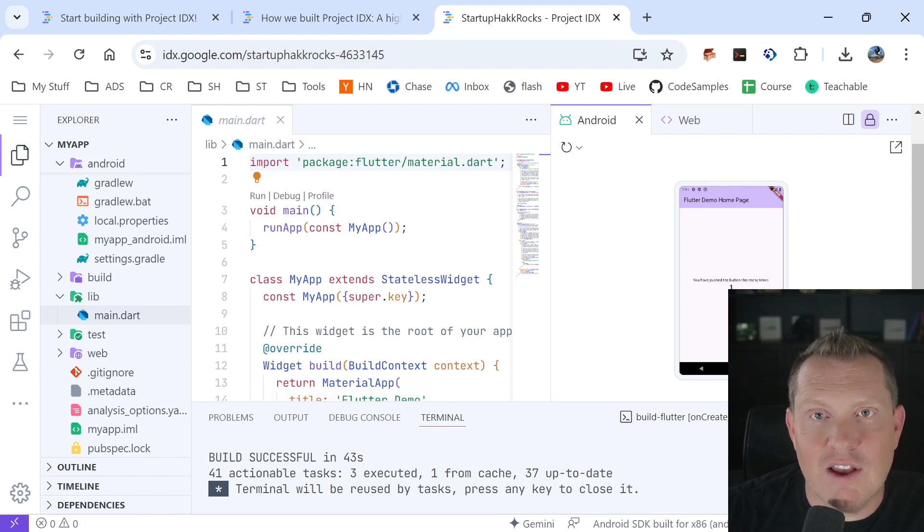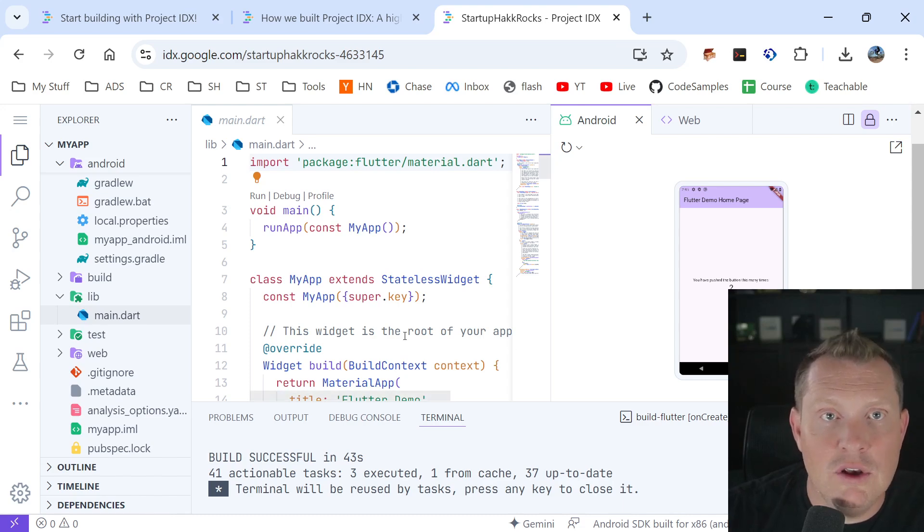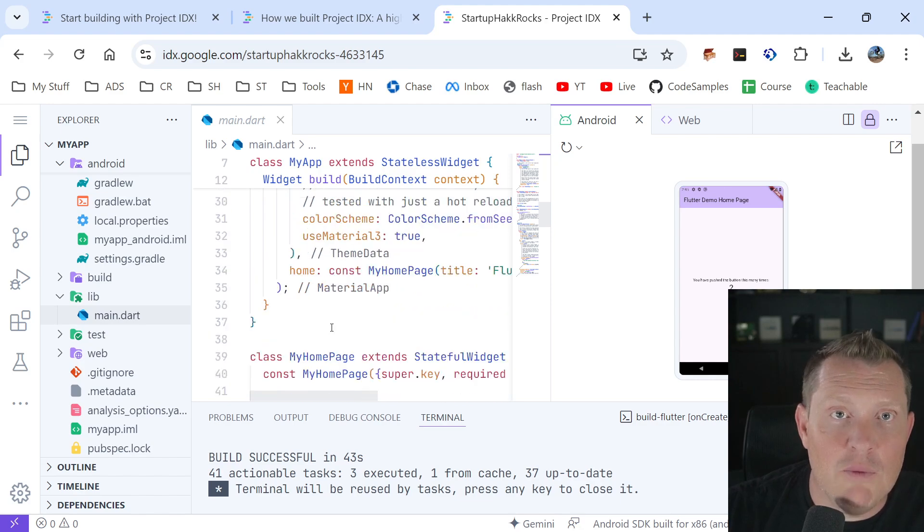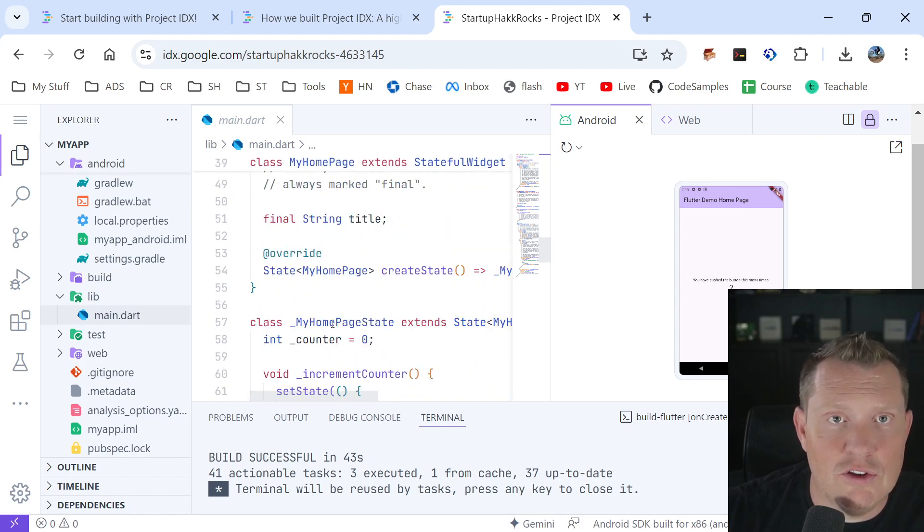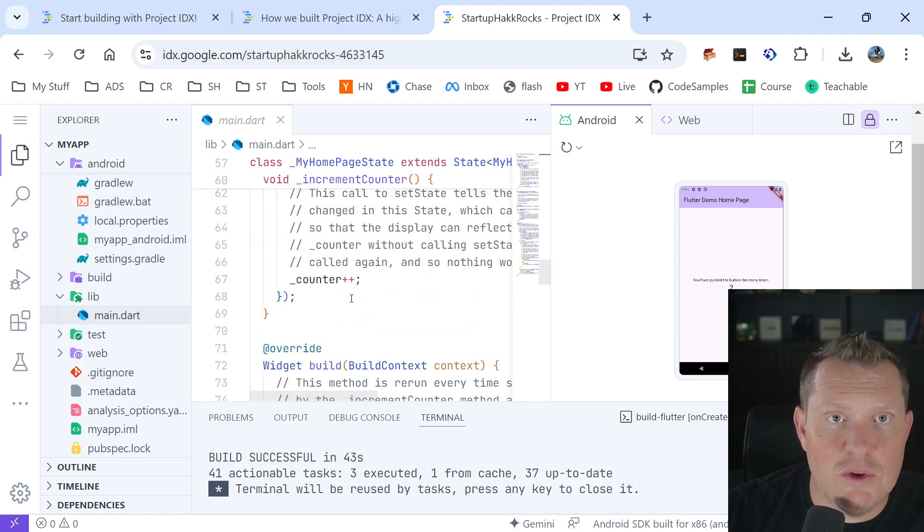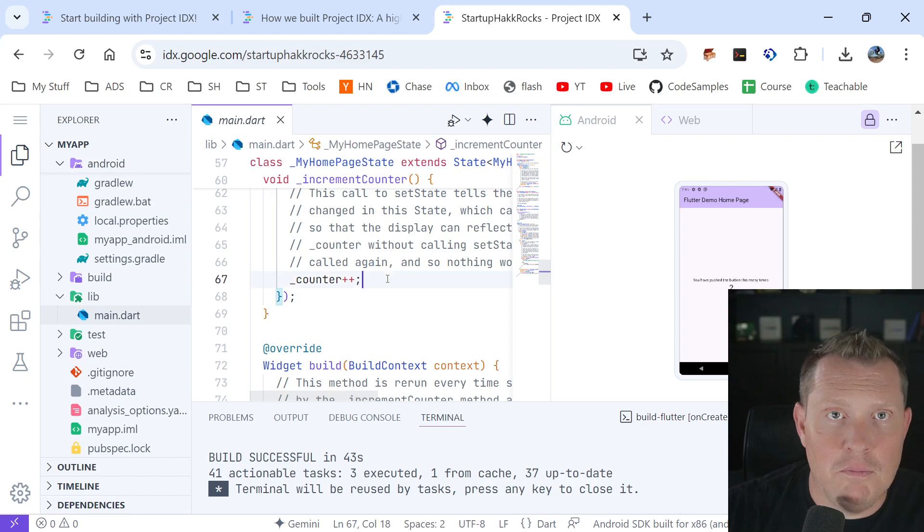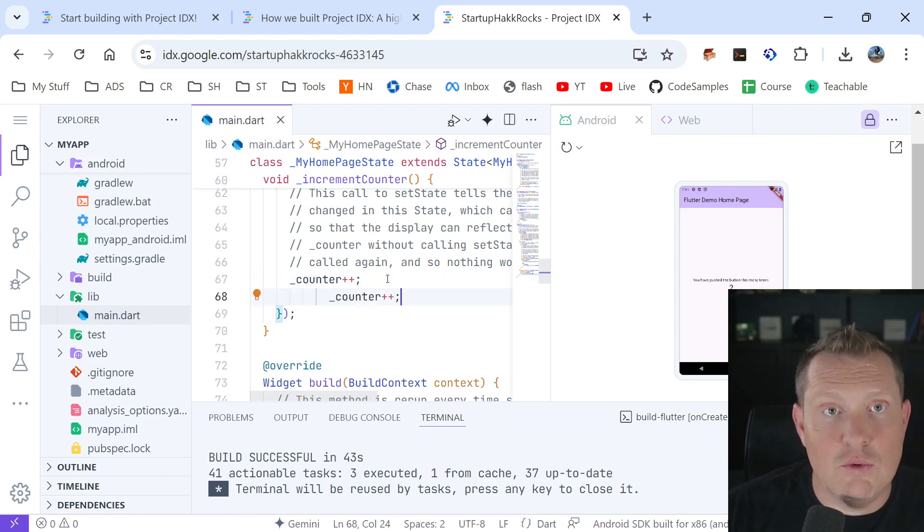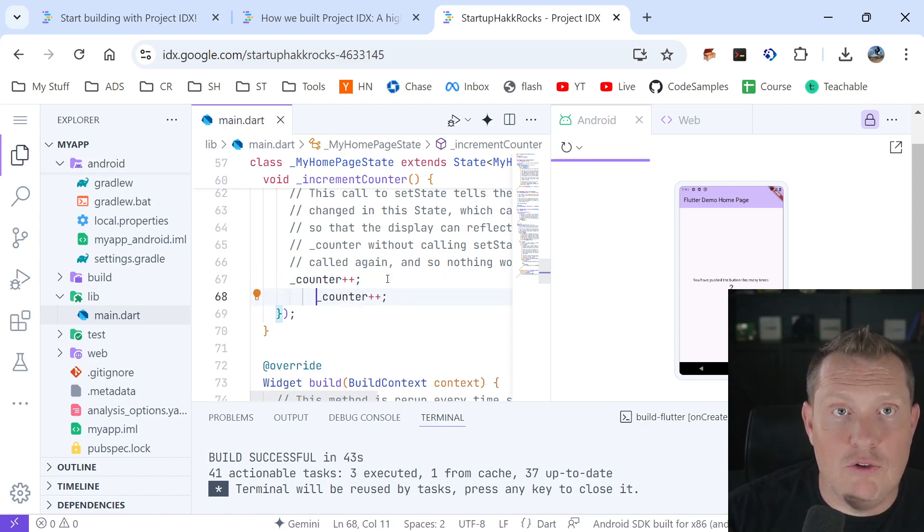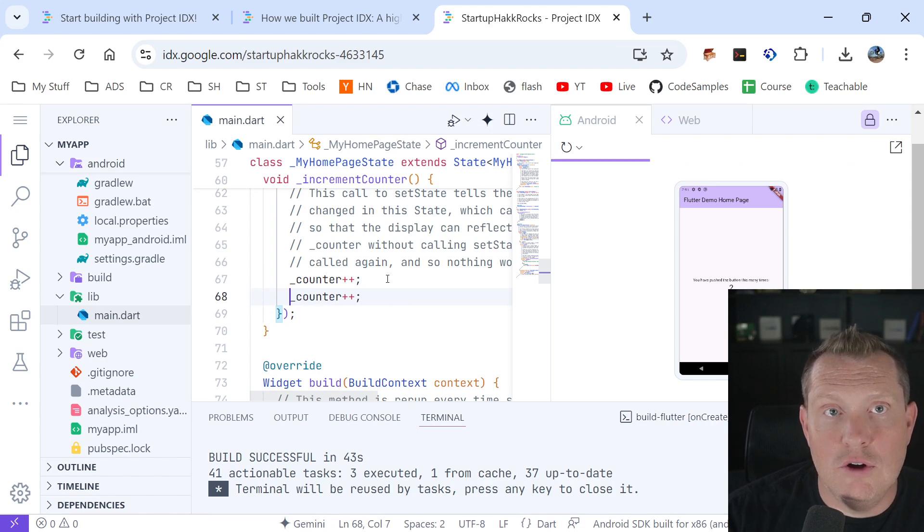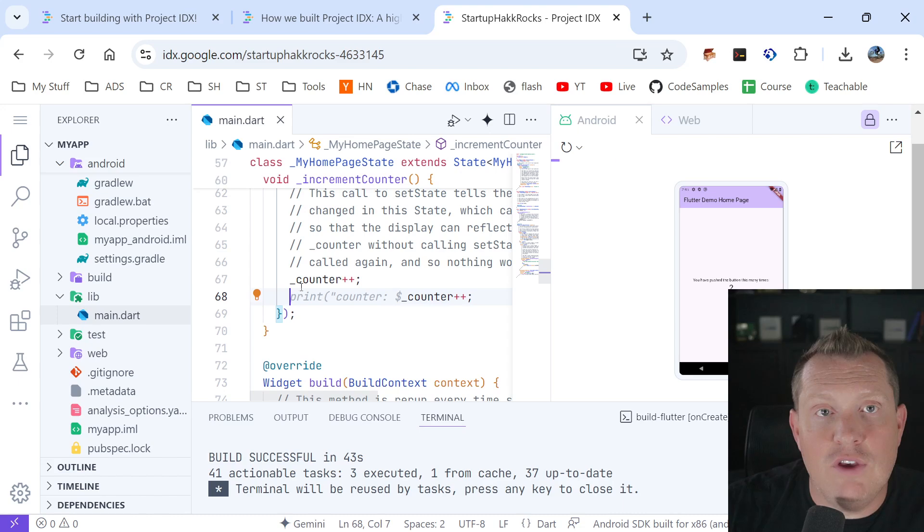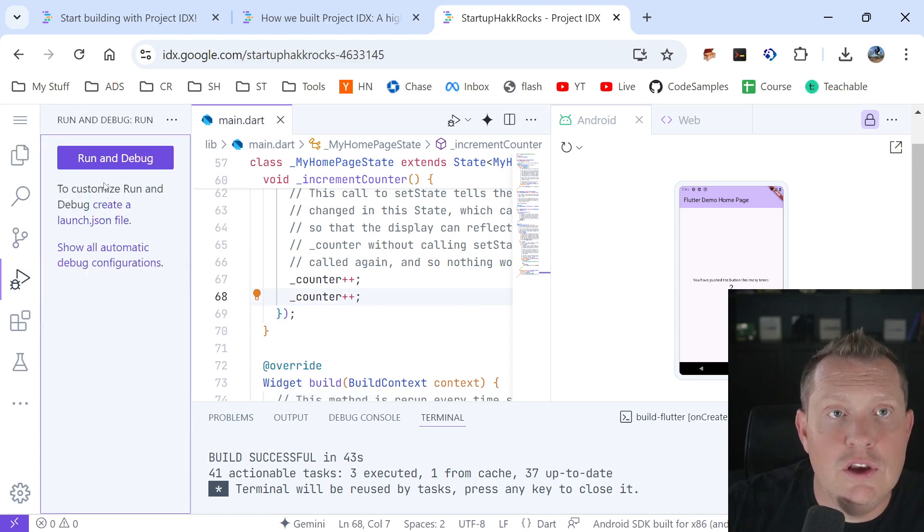Now I want to show you guys how easy it is to make a change and hot reload. You're like, yeah, okay, well it did that, but can it do some stuff in real time? So I'm just gonna make a really silly change here just because, so let's just say that we want to have it count twice. Oh, tabs versus spaces, right? So I save it.